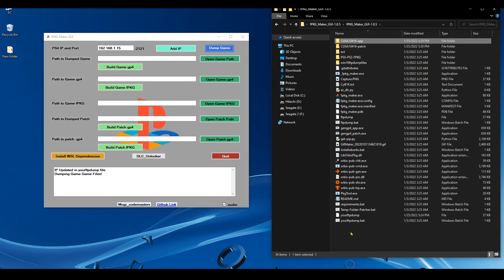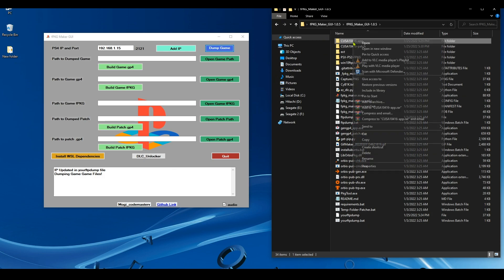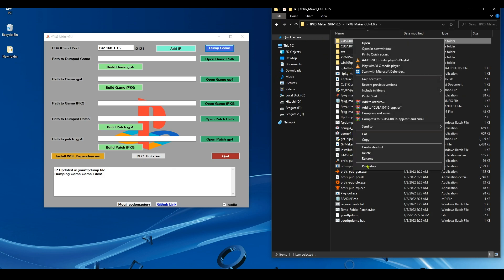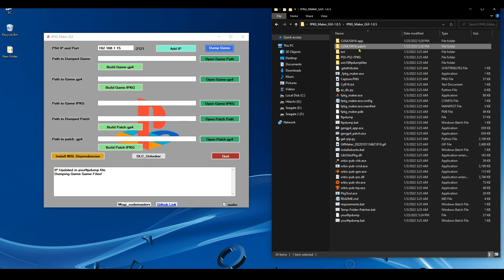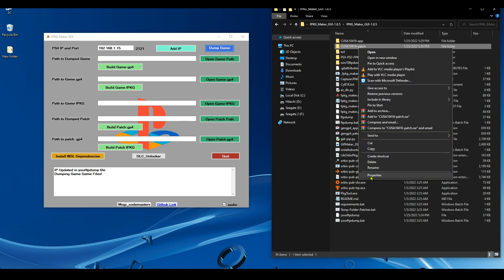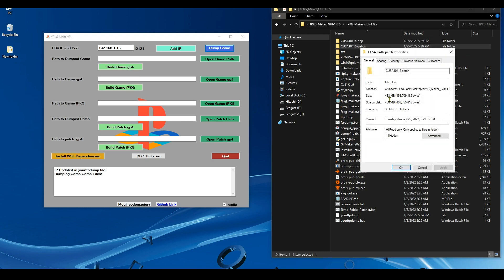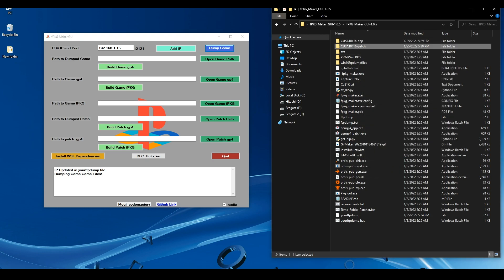All right, so the base game and the patch has been both dumped to PC. As you can see here, this is the base game which is 3 gigabyte, and this is the patch. They're both dumped to PC.